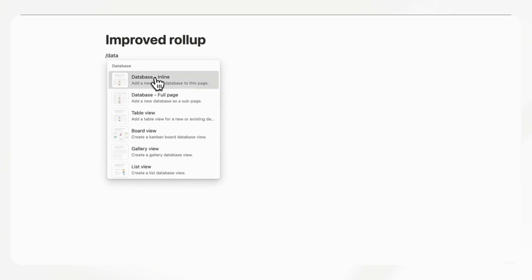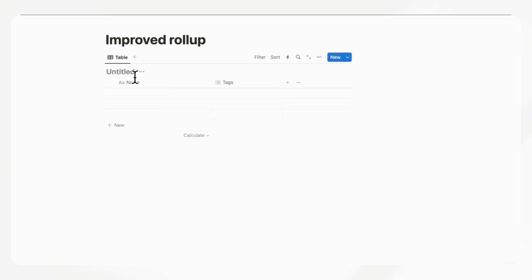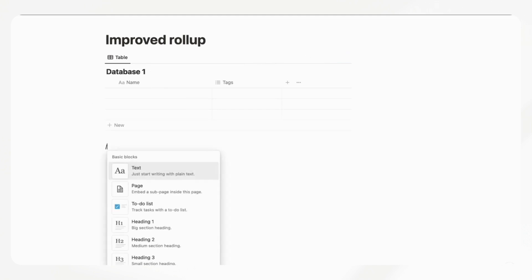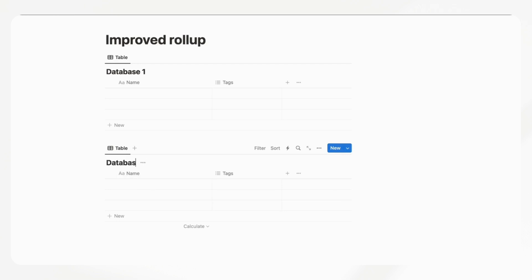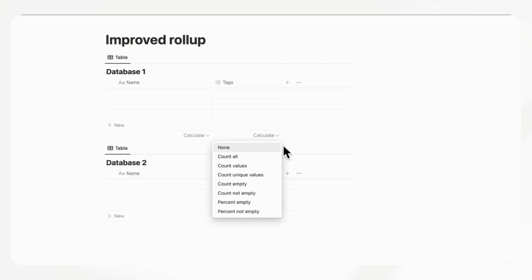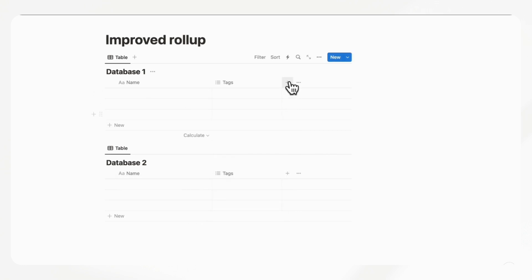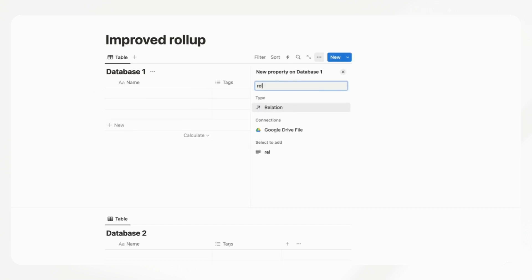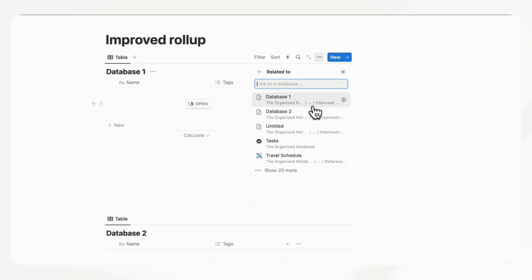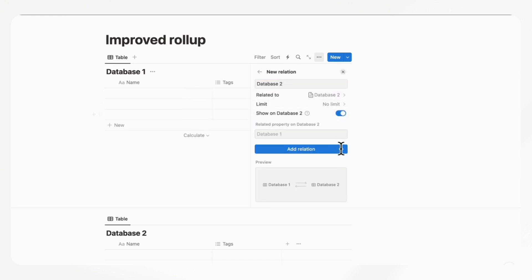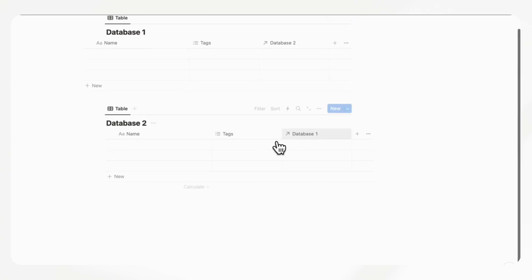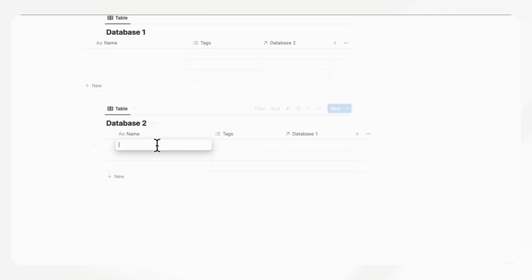This next feature is about Notion's rollup. Let's make two databases to show you what this means. We'll make database one and below it database two. In order to do a rollup, we need to have a relation. So we're going to add a relation property here, relating it to database two, and add some items to database two with tags.